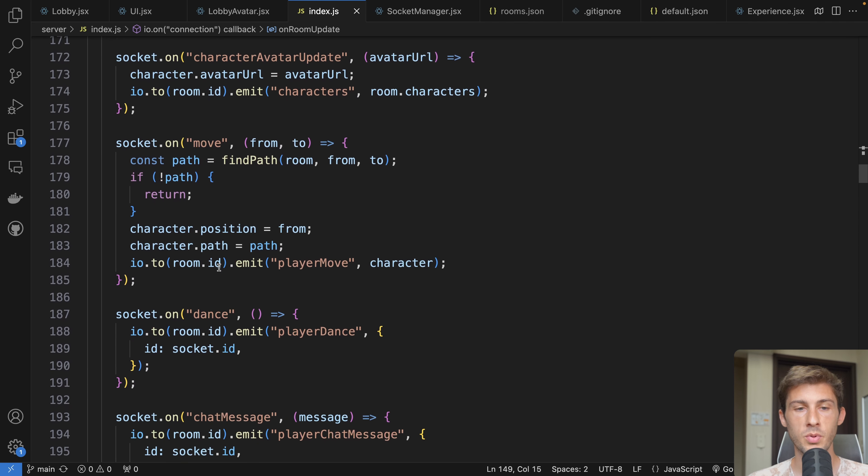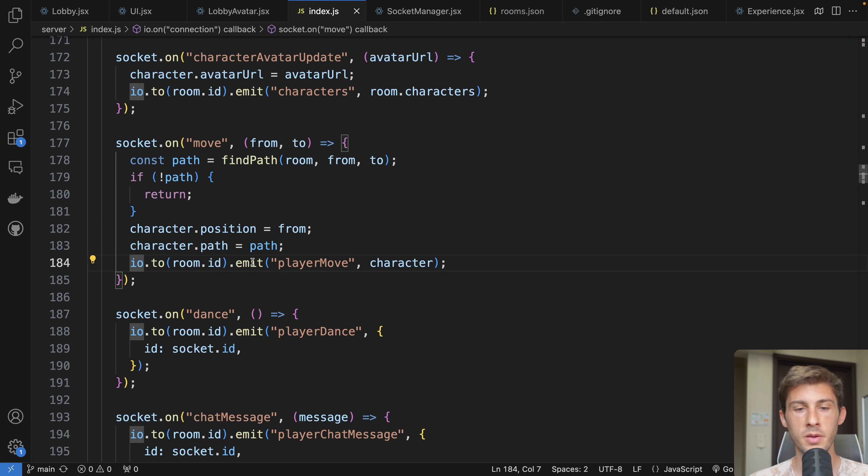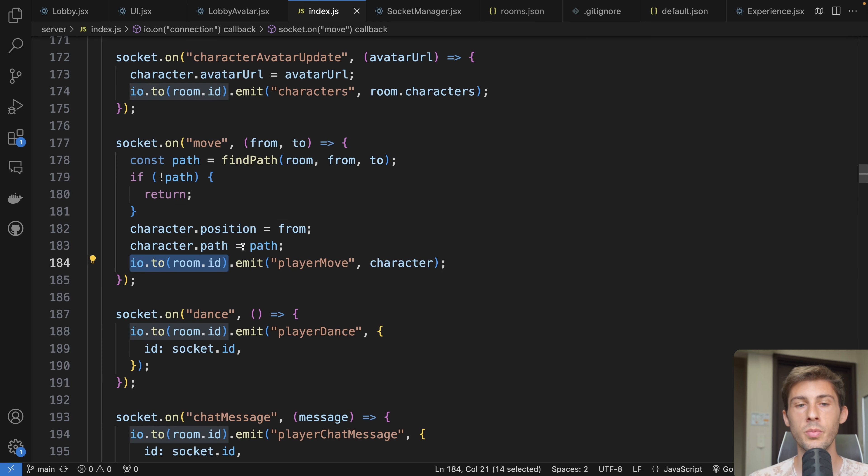We have for example the move event that changed a bit. We just have to use the room to find the path and to emit the event only to the room instead of doing it globally like before.